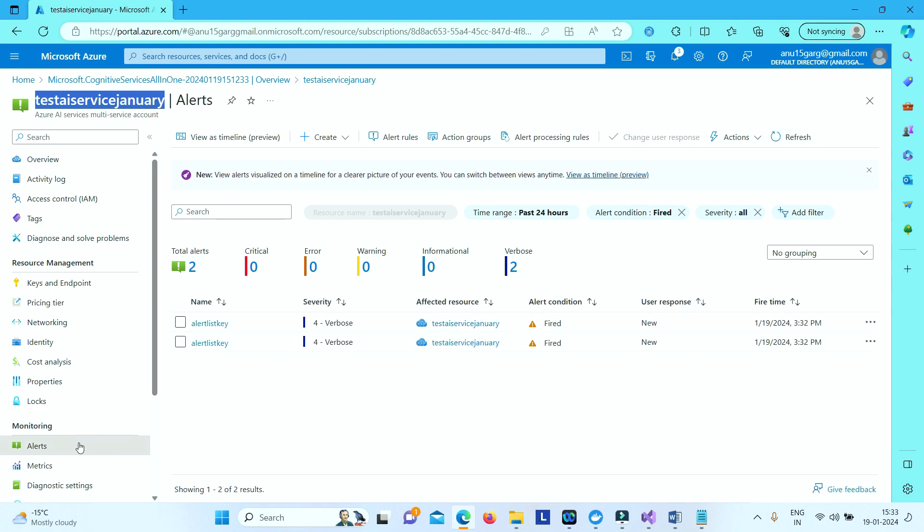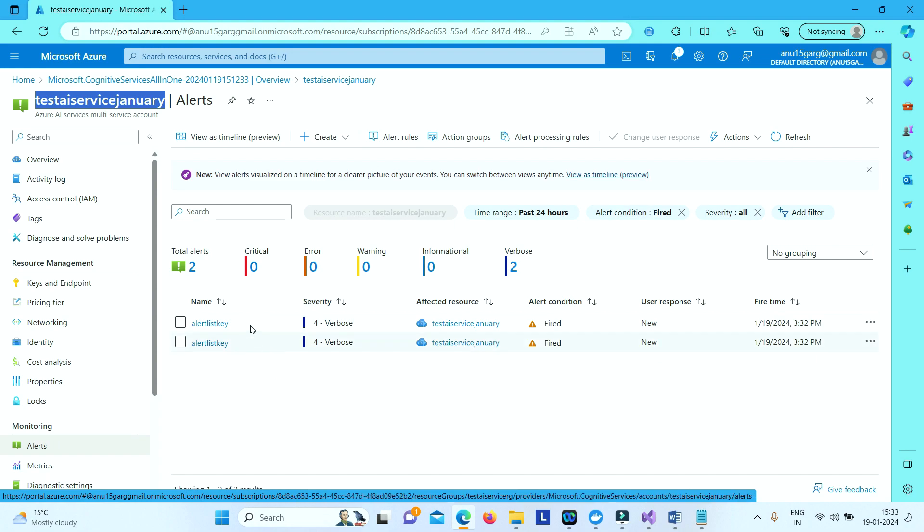Now if you go to your alerts section, you see we have the alerts listed here. So we have tried to list the keys two times, so alerts got fired here.